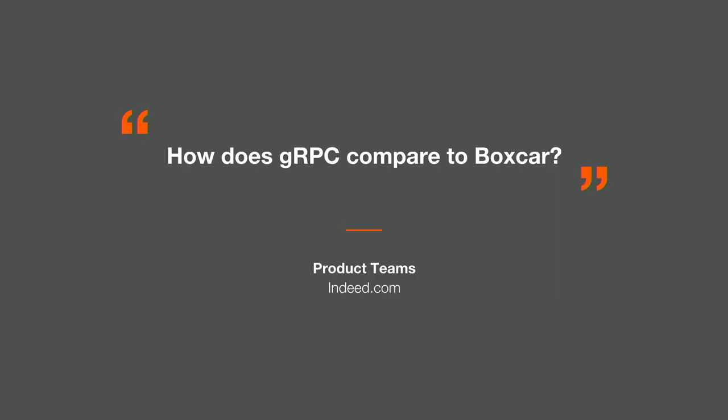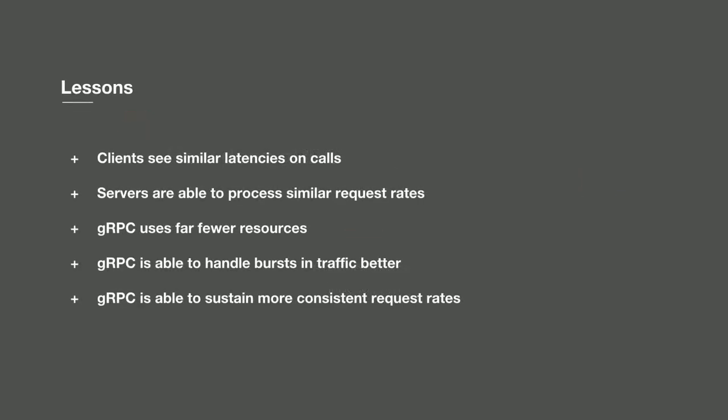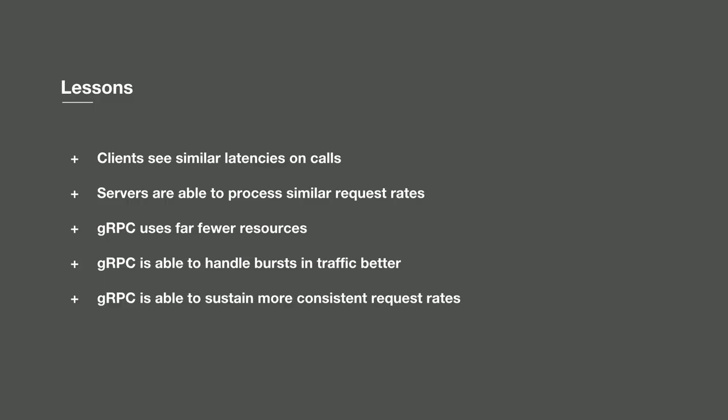And as I thought about the first question we talked about, how does gRPC compare to Boxcar, we were able to go out to different product teams and ease some of their concerns. We could communicate to them that gRPC sees very similar performance to that of Boxcar, especially from the client's perspective. Servers are able to process very similar request rates despite using much fewer resources. gRPC in general across both client and server uses much fewer resources and is able to sustain a much larger request rate.